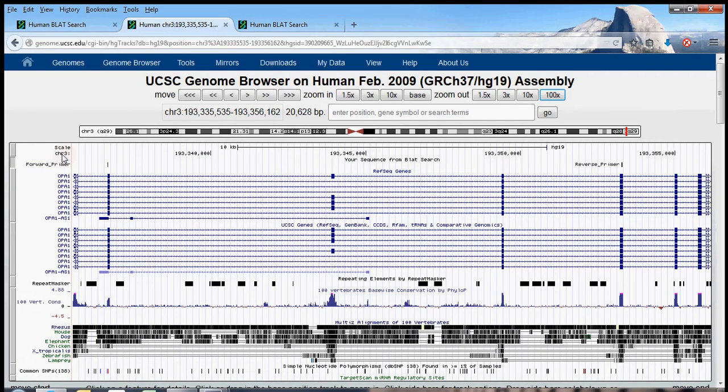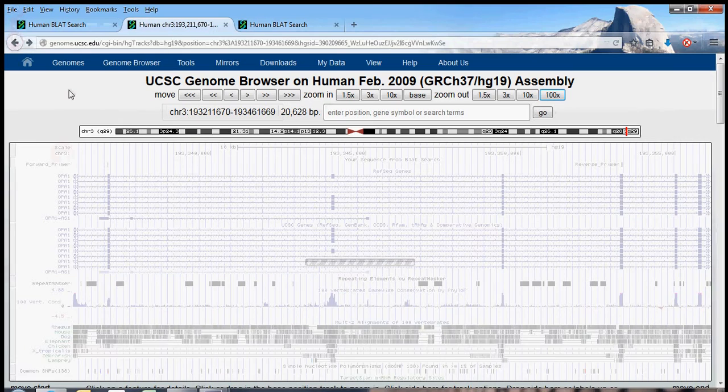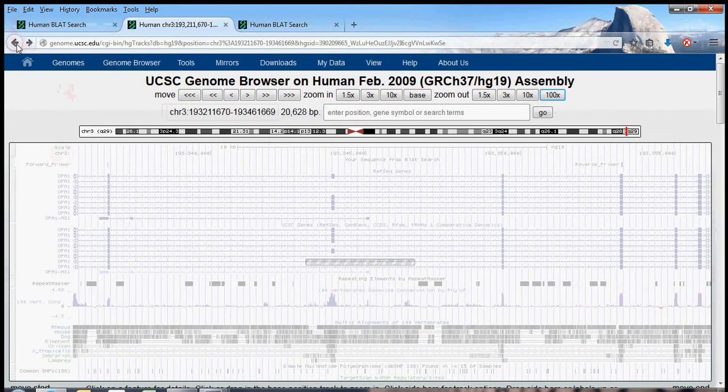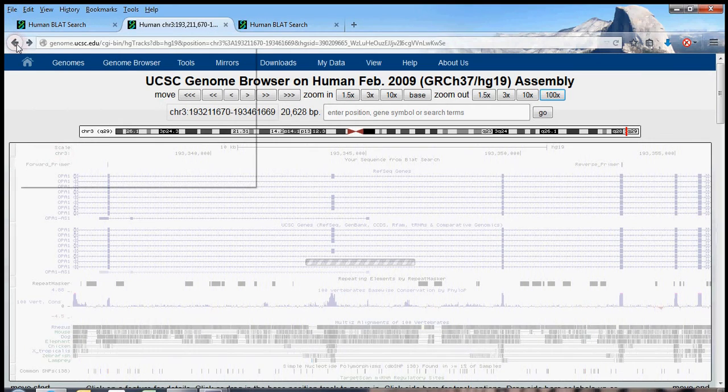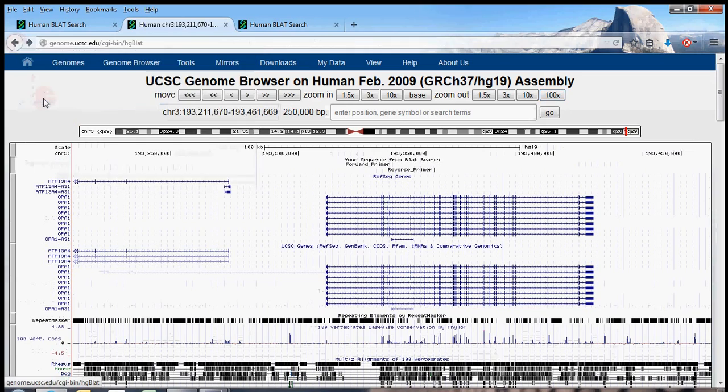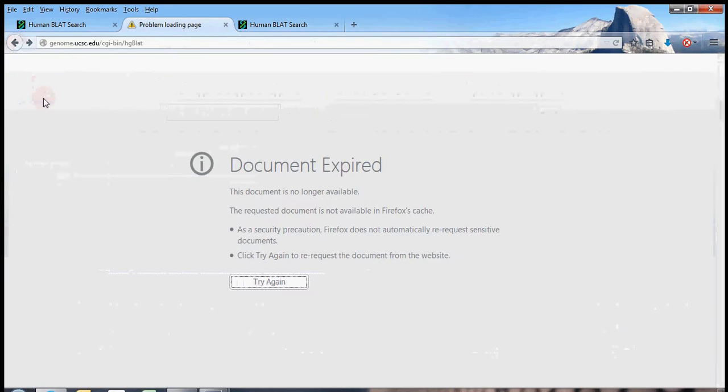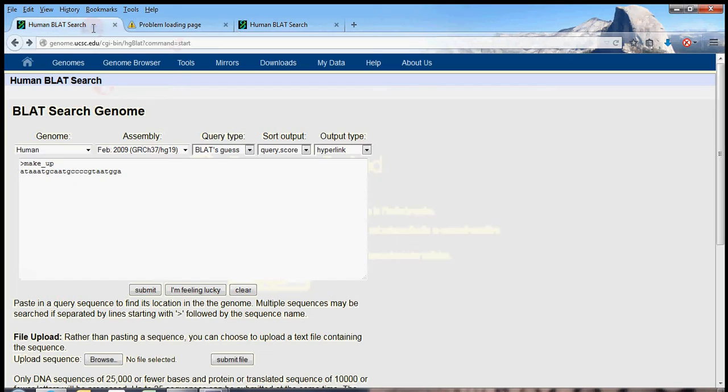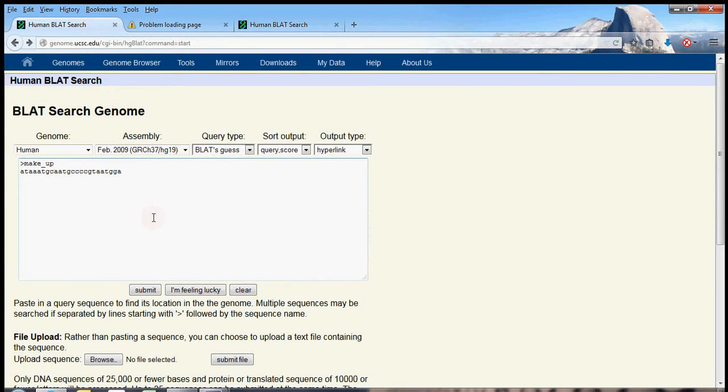So we just saw that BLAT can be used to verify that primers will amplify the sequence that we want. In this case, it was cDNA of OPA1. And furthermore, if you remember, BLAT returned only two responses, which means that I should get the product that I want and nothing else.